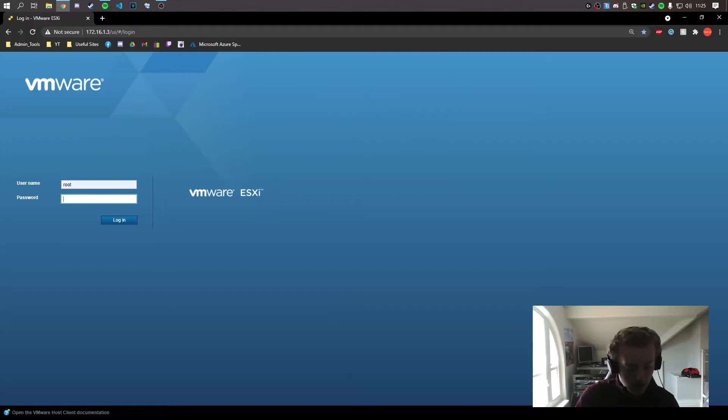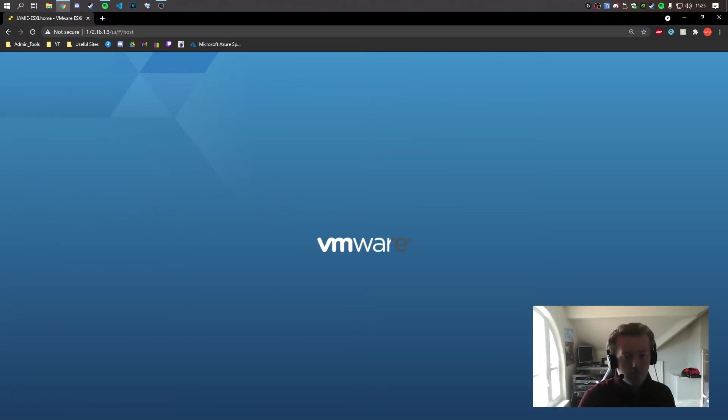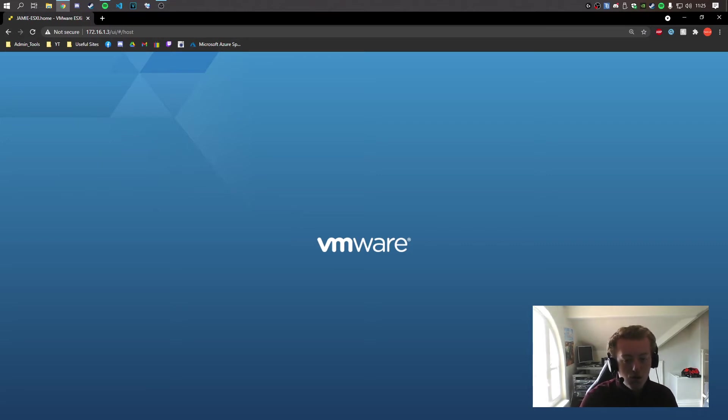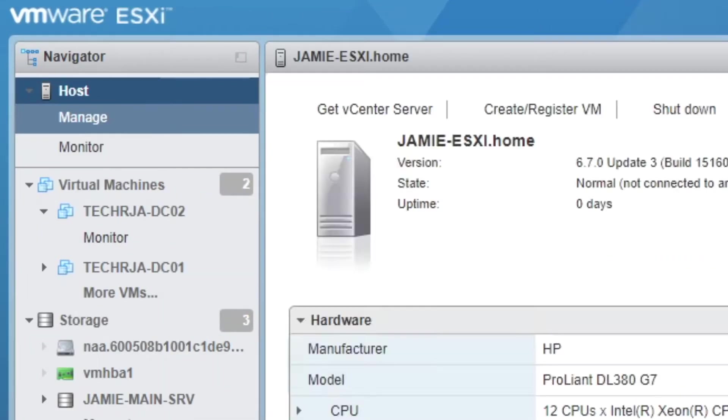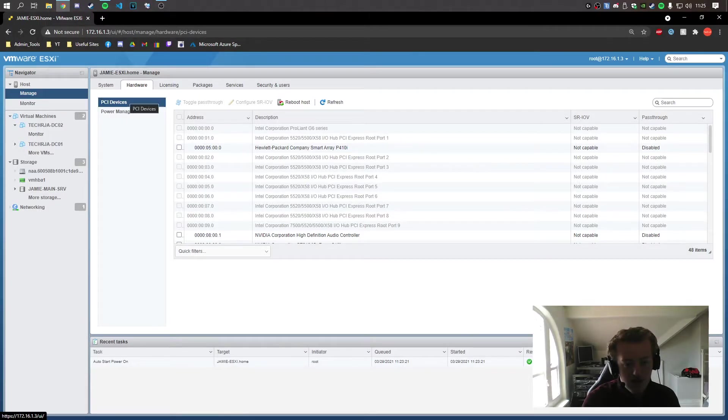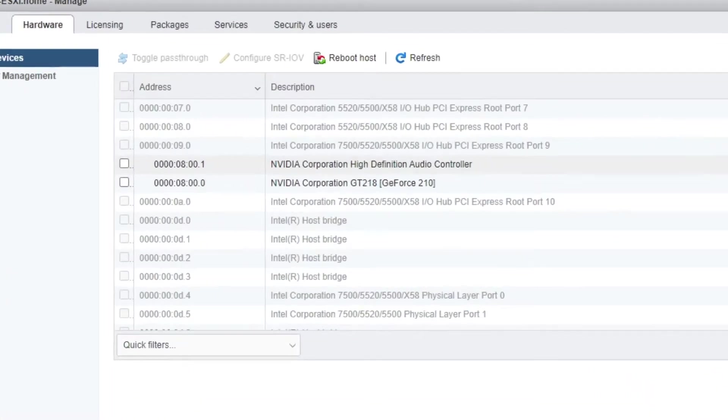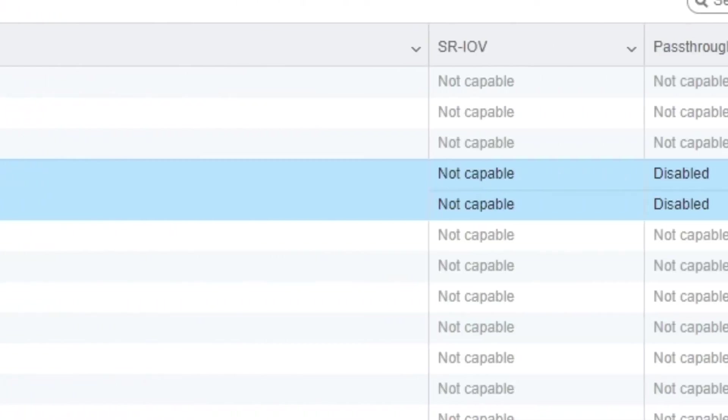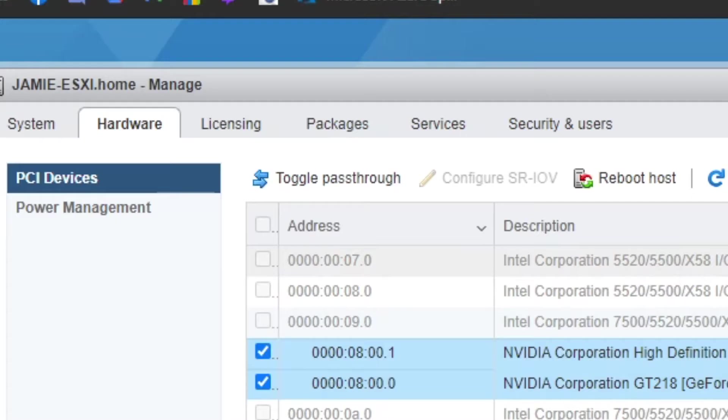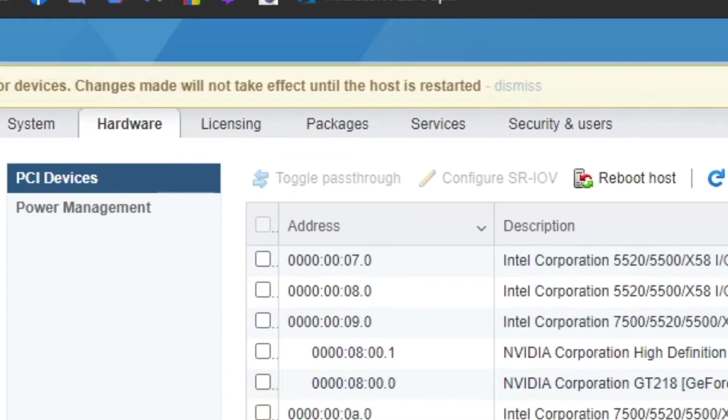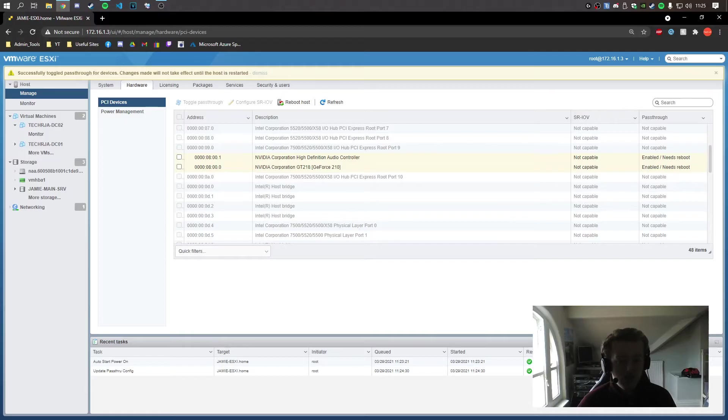Right, now the host is back up. I'm going to log in. And the first thing we want to do is we're going to go into Manage Host. Go to Manage, Hardware, and the PCIe devices. We're going to go find the video card, which is here. And you see passthrough is disabled. All you want to do is go to toggle passthrough.